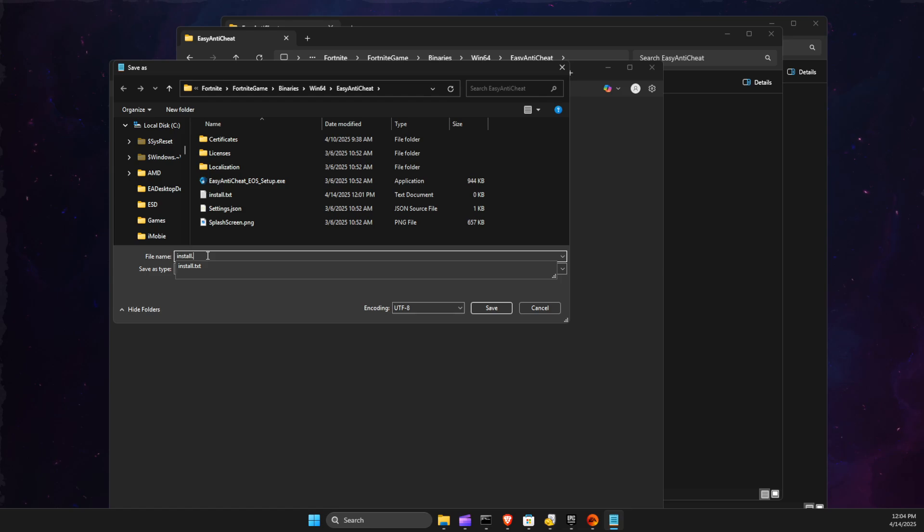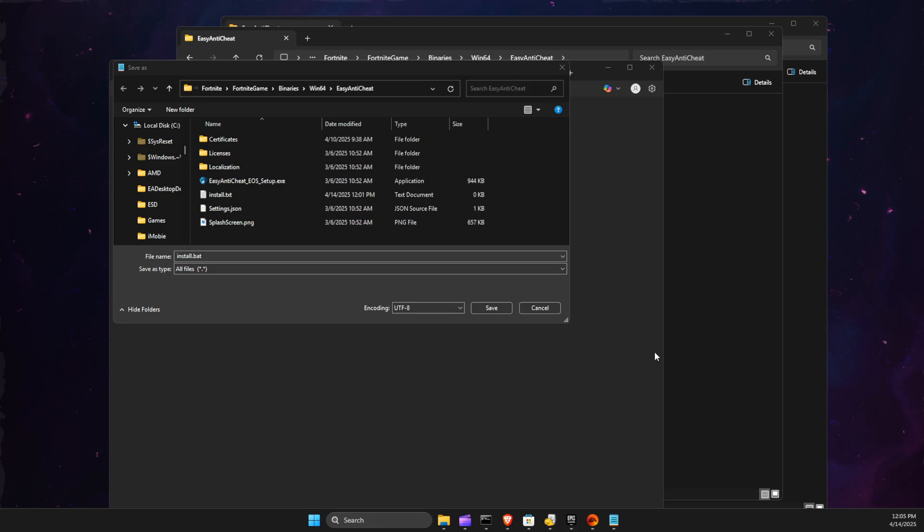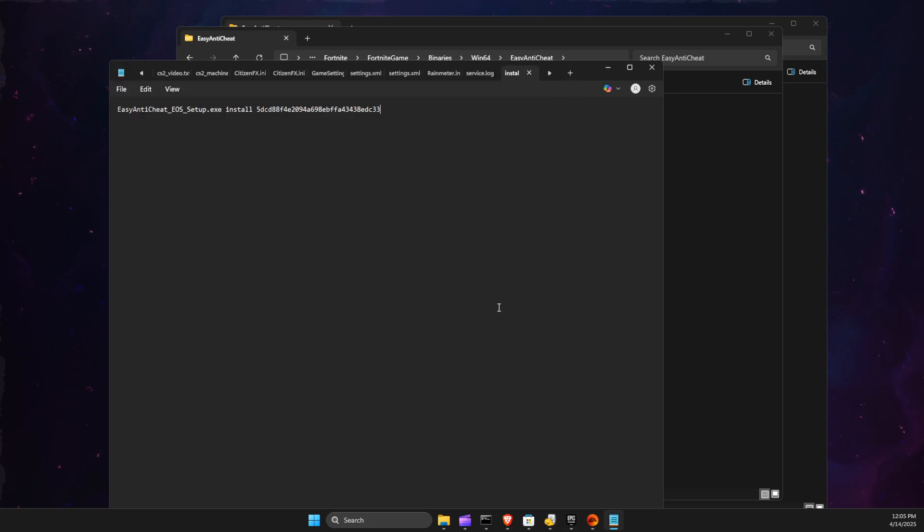and then you just need to write 'BAT' here. Then press Save.